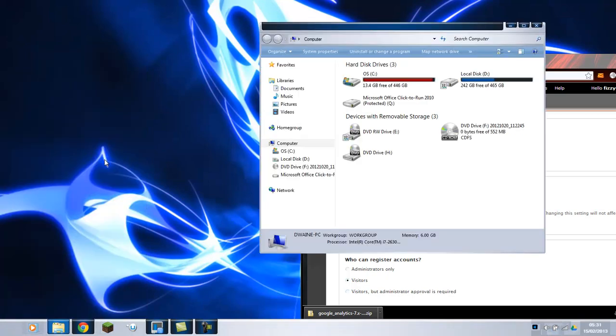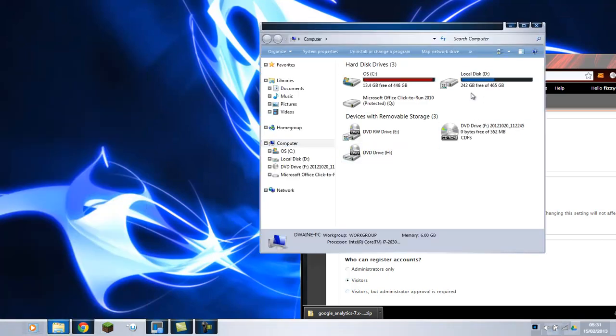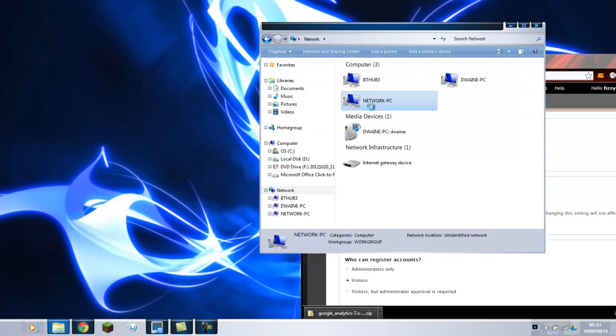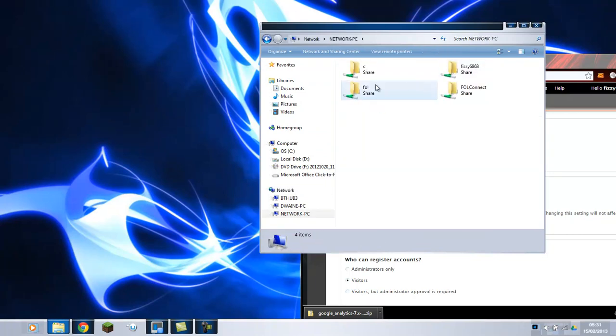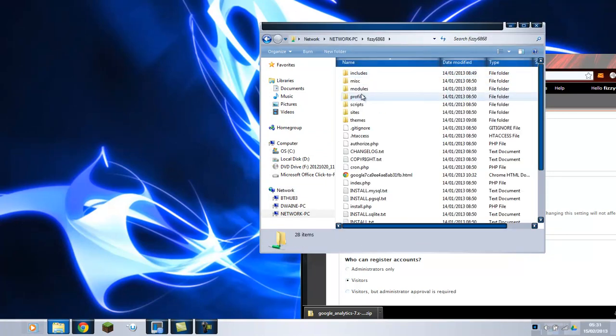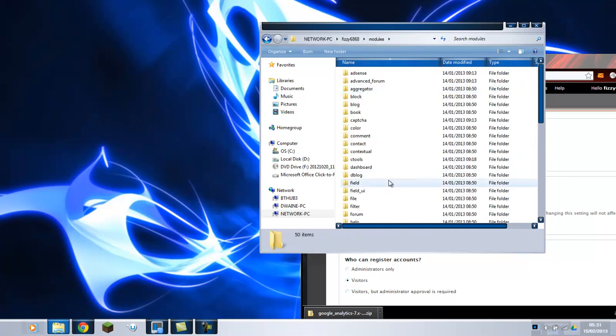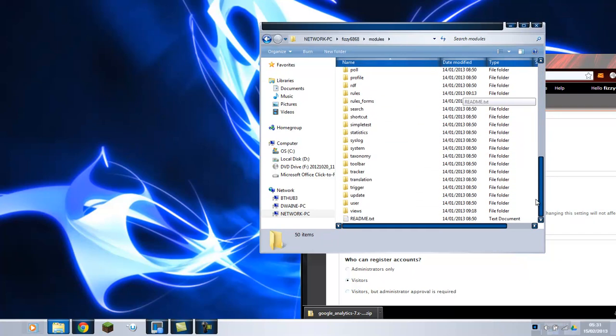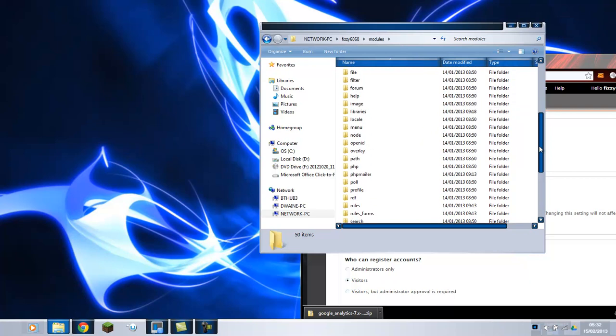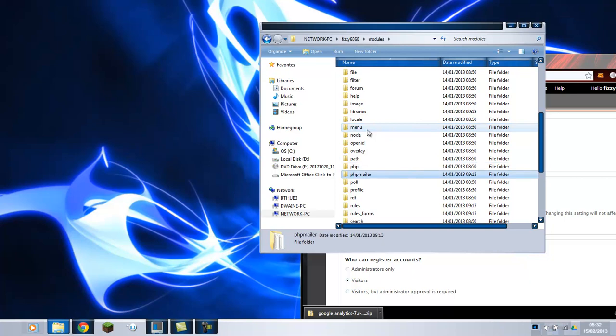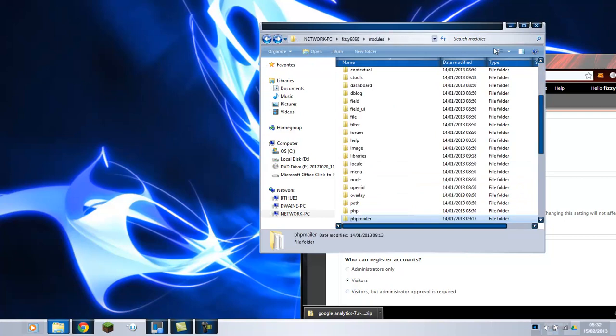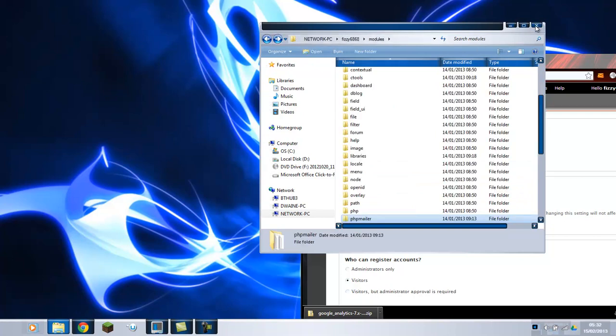So I'll show you on my network. If we go into modules and you basically just drag and drop the folder PHPMailer. There you go. So you just extract it into here. And then what you do is go onto your website.